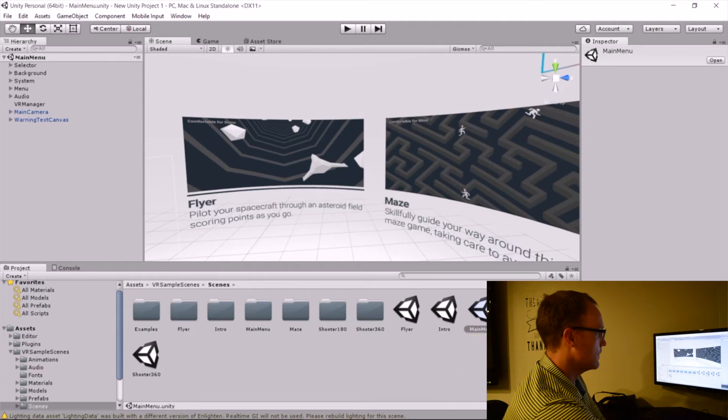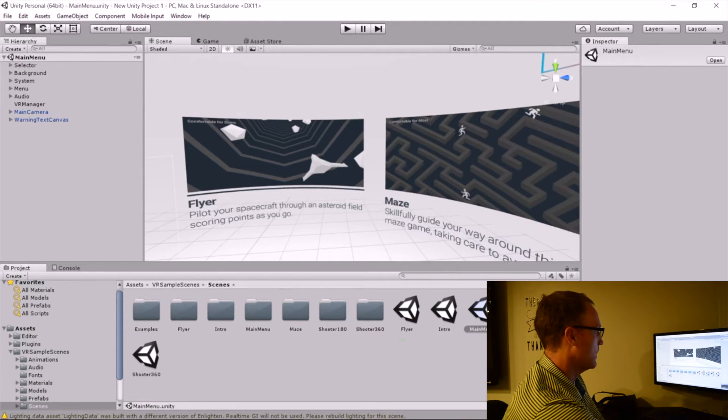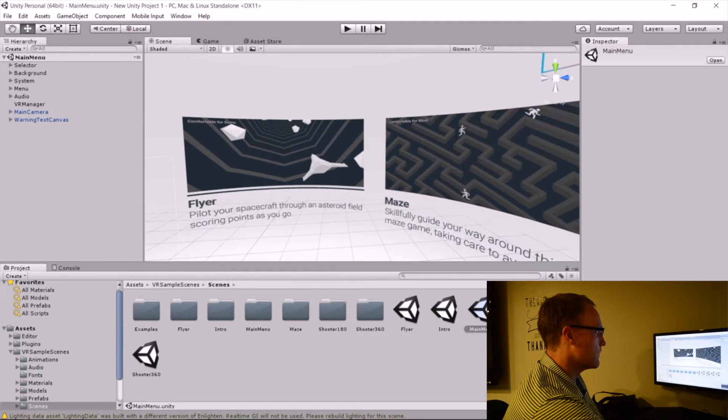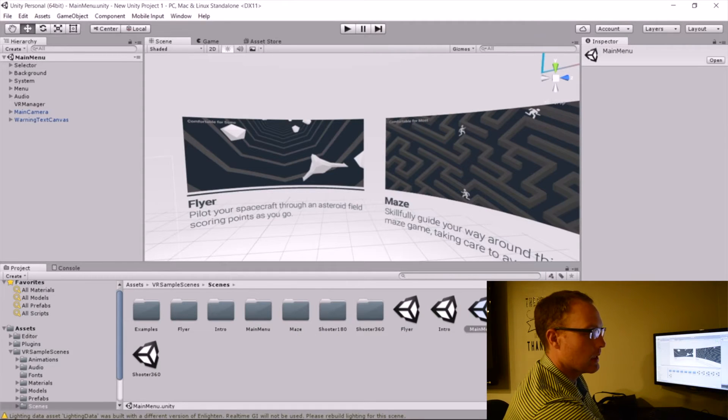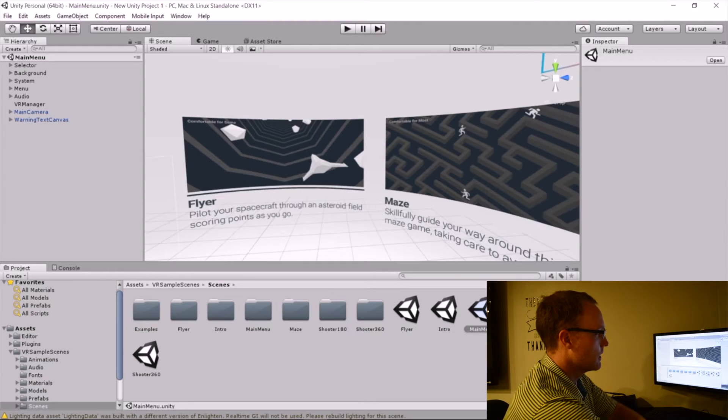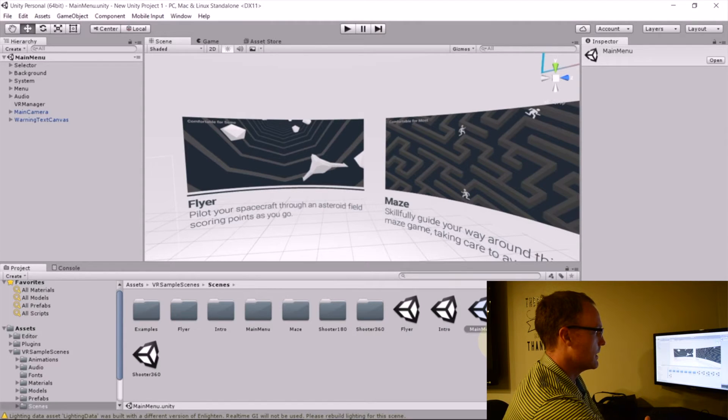The super great thing is that the template's already built out for us. All we have to do is start poking around, and we can see how everything works. And then maybe as a first assignment, I might have my students just modify something to personalize this game a little bit.